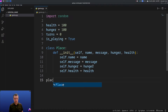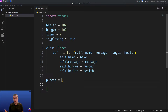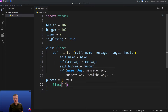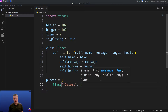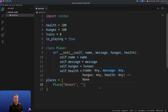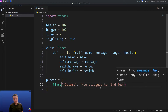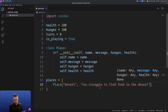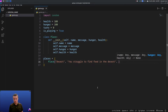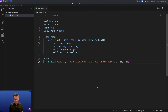Next we want to create a list of places. We'll do places equals square brackets — square brackets signify a list which can hold multiple things. Let's start creating some of our places. We'll say Place, give it the name 'desert', then the message 'You struggle to find food in the desert', then set hunger to negative 20 and health to negative 20. At the end of the line we'll do a comma and hit enter, then do the next one. So we come in here: Place, 'grassland', 'You find food in the grassland', with hunger going up.